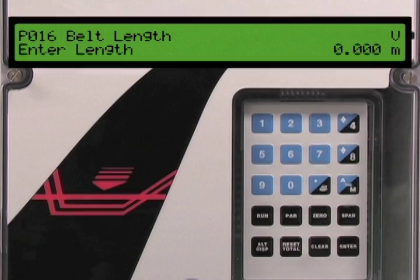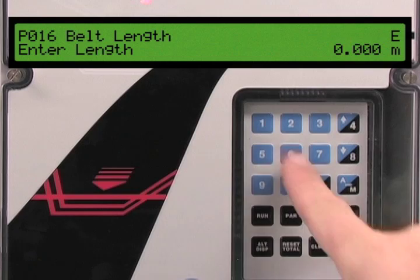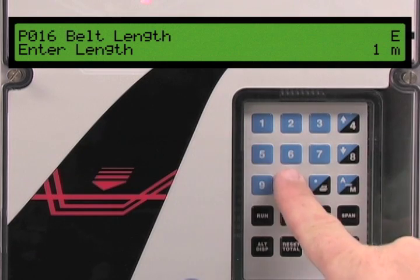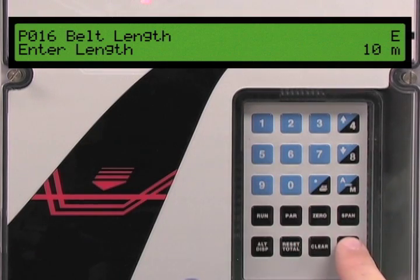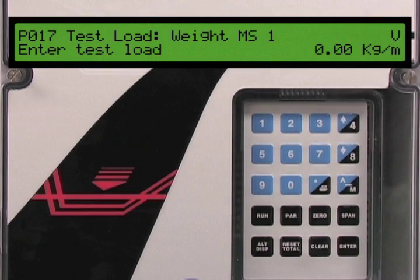Parameter 16 is the conveyor length value. In our application the conveyor length is 10 meters. Press the enter key followed by 1, 0, and the enter key again to set this parameter.